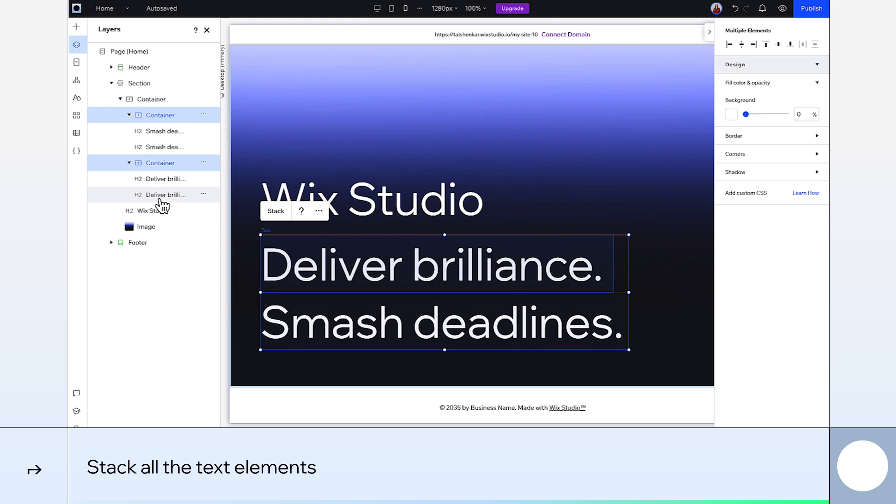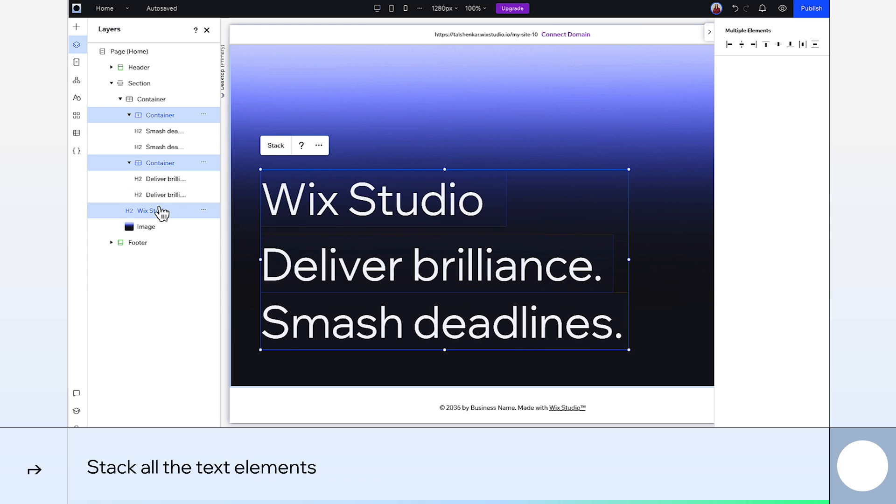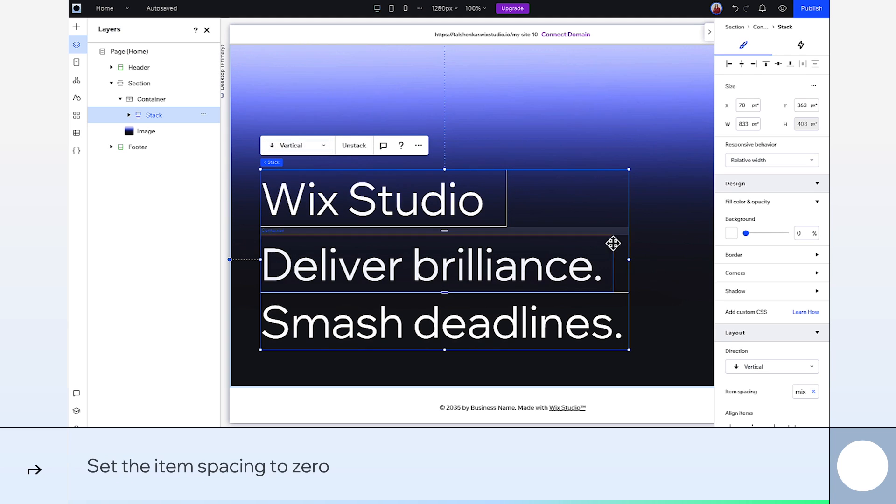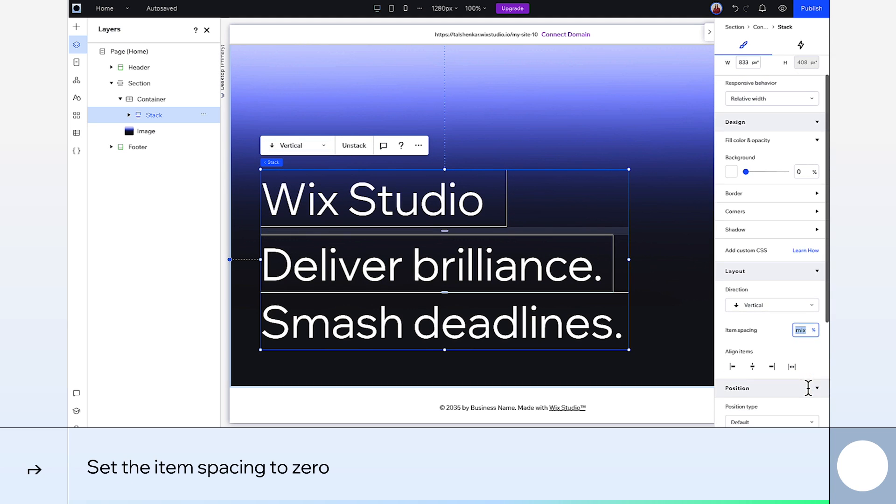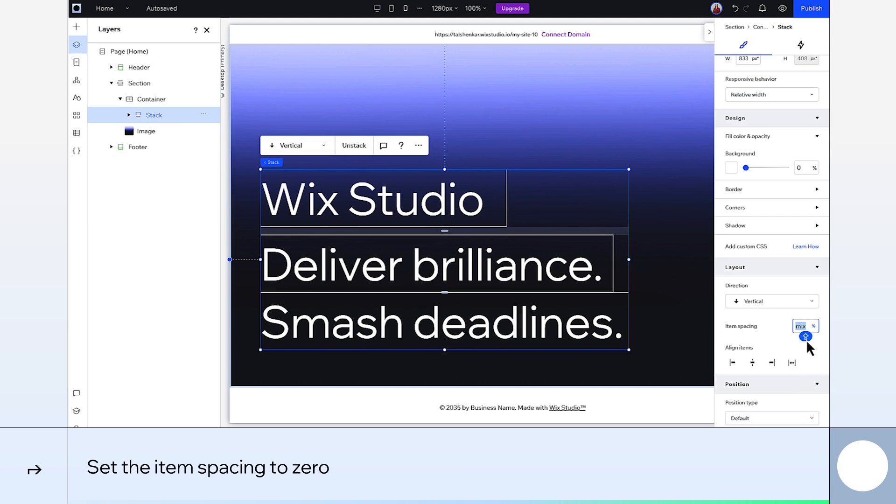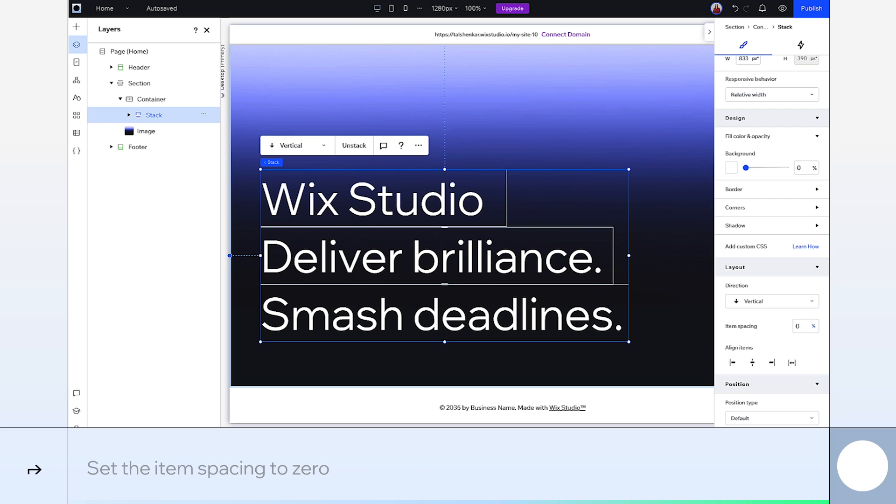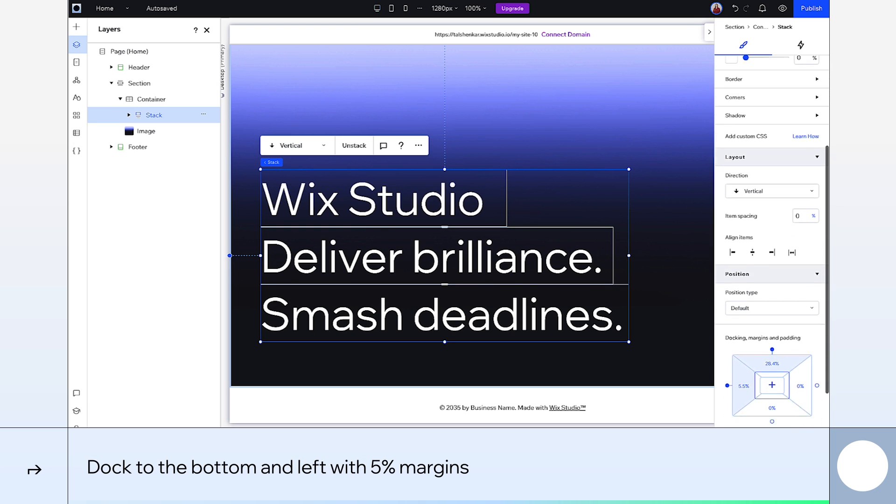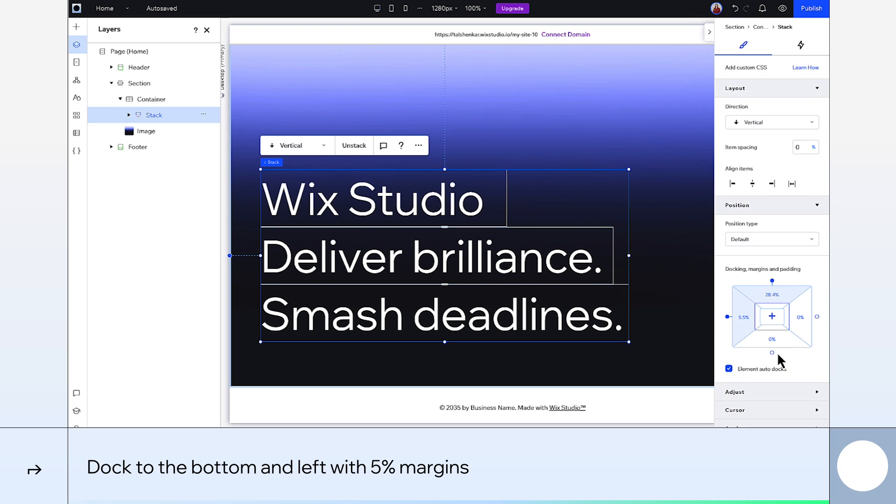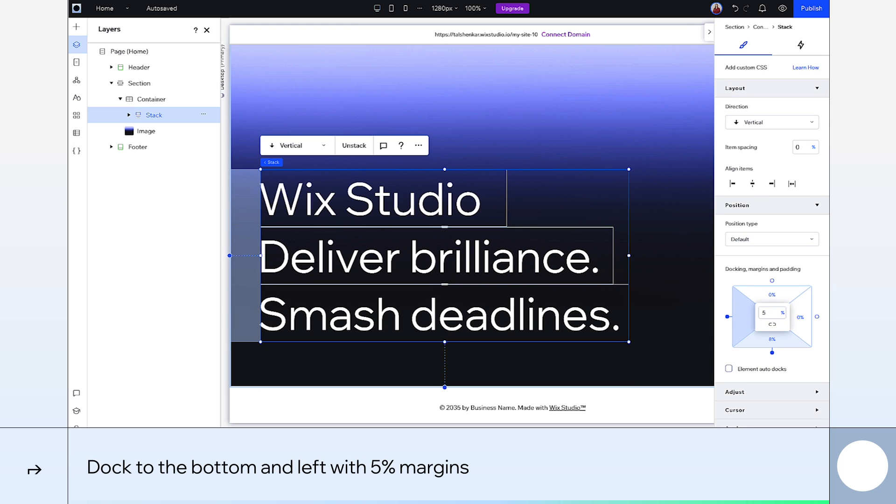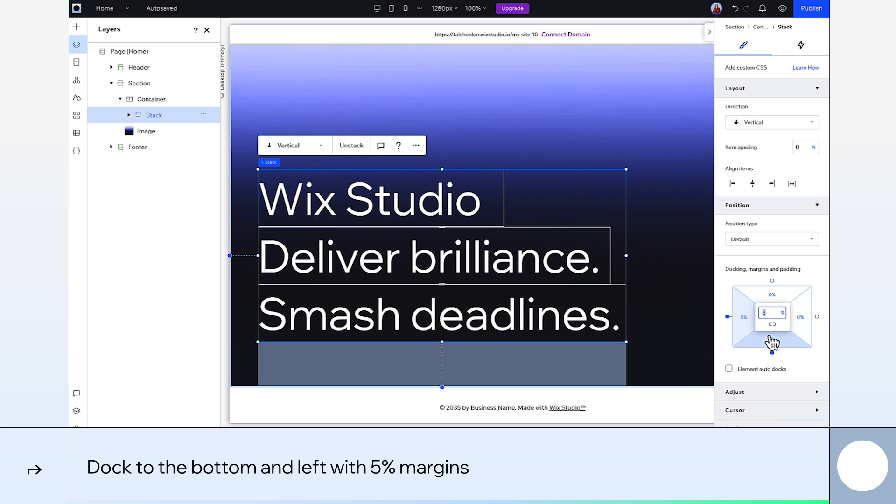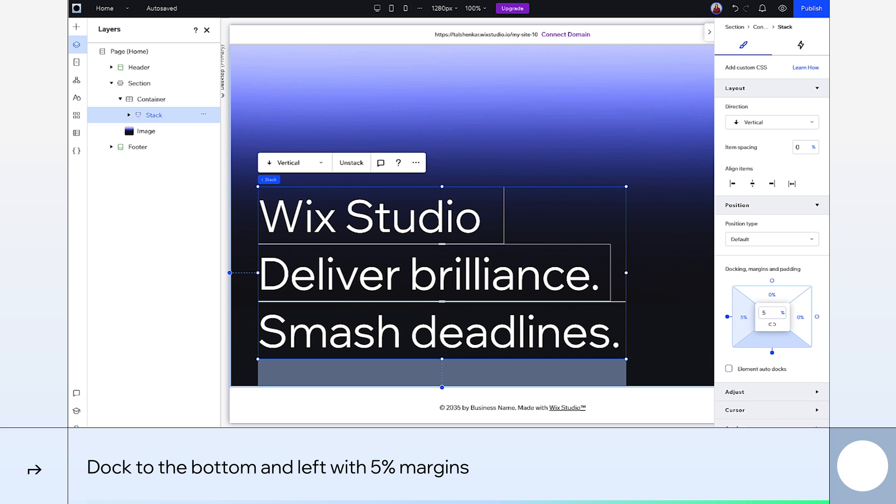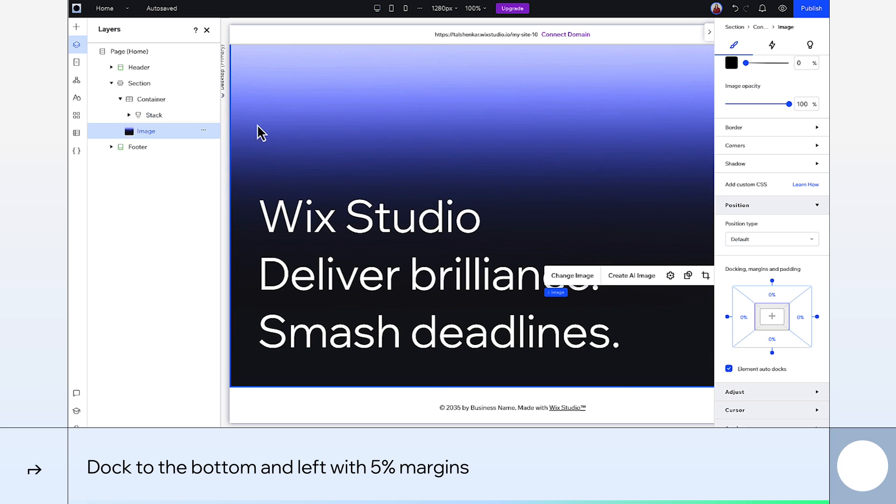Next, we select the two containers and the top headline and stack them. Get rid of any spacing in between, make this 0. And I'll dock the stack to the bottom and left, setting both these margins to 5%. Looks good.